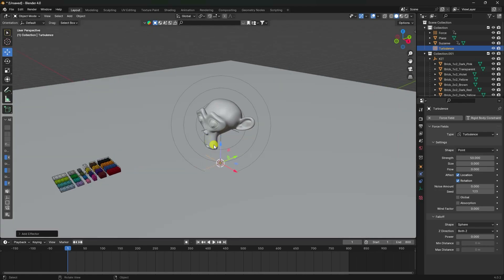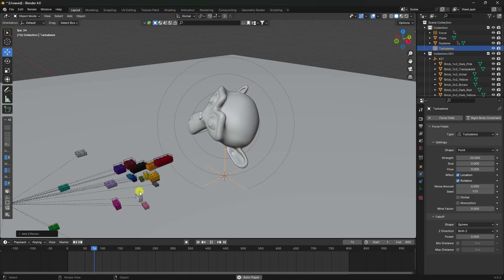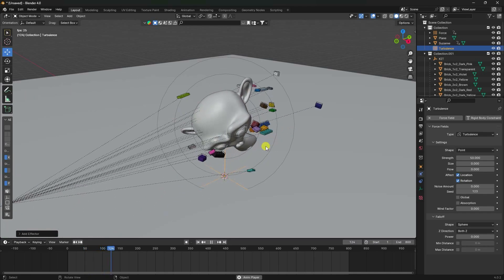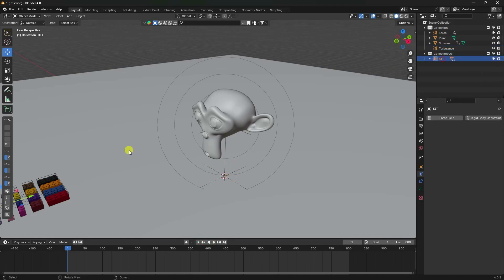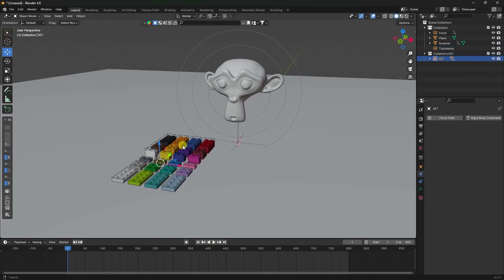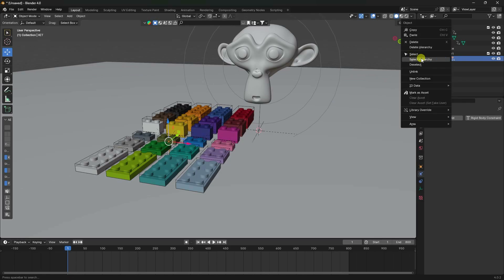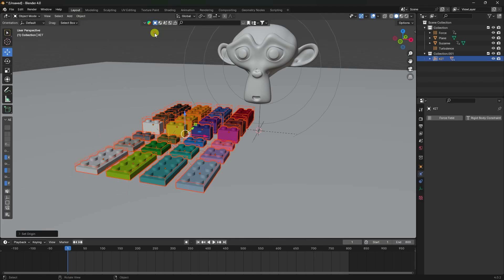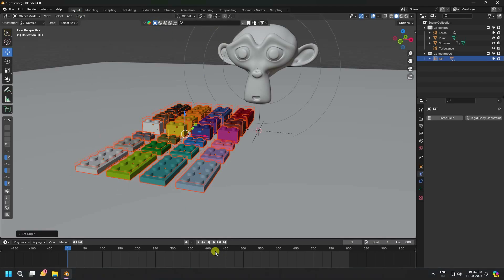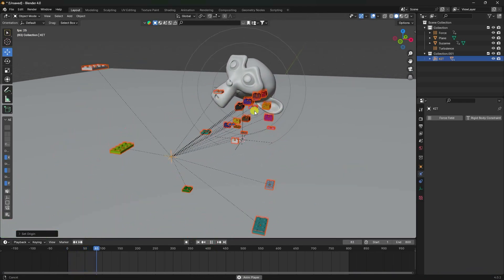Play again - you can see the turbulence effect. Now select the brick pieces, right-click, select Hierarchy, go to Object and choose Origin to Geometry. Play to check the first result.